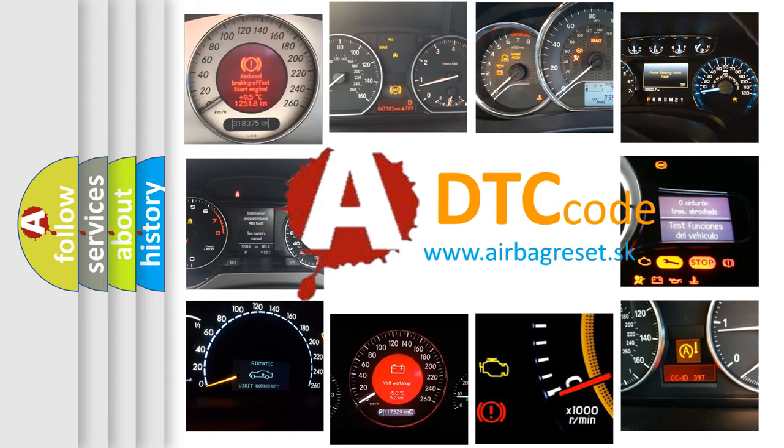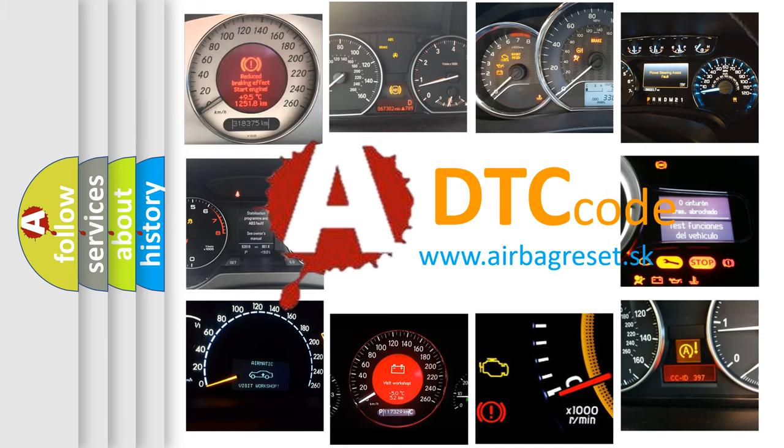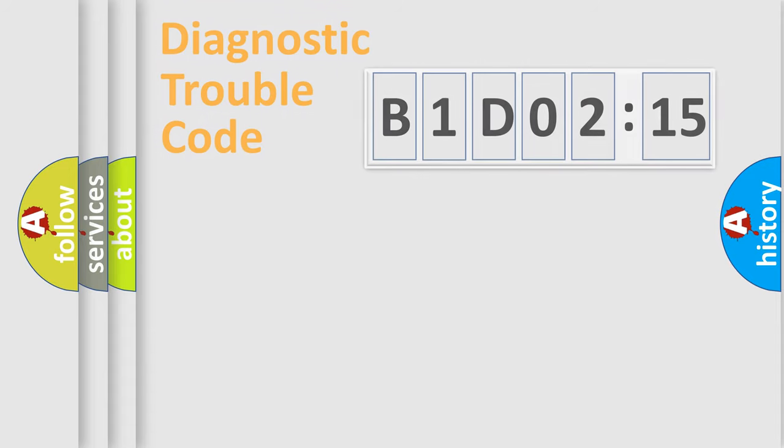What does B1D0215 mean, or how to correct this fault? Today we will find answers to these questions together.